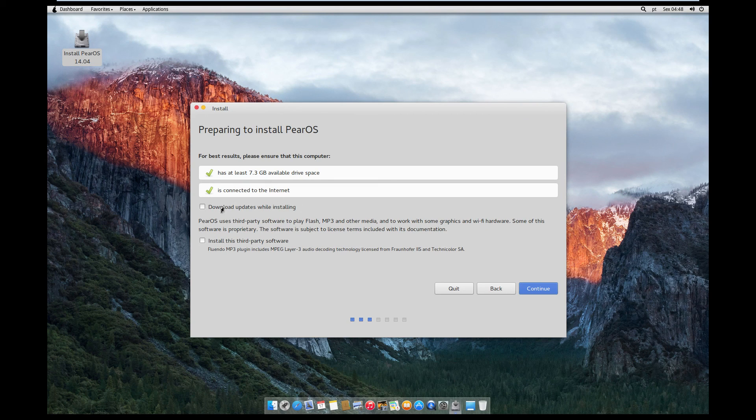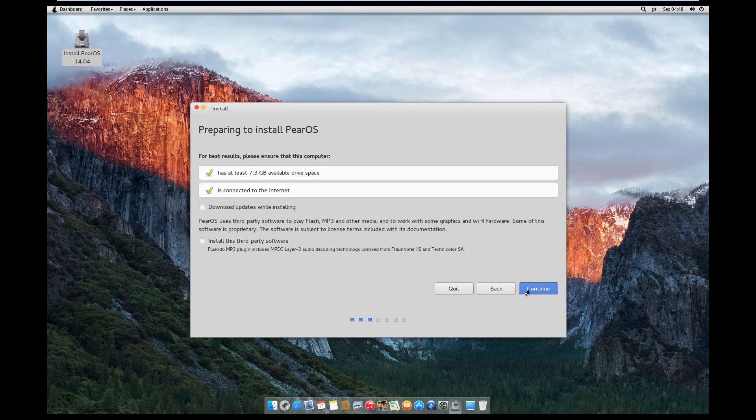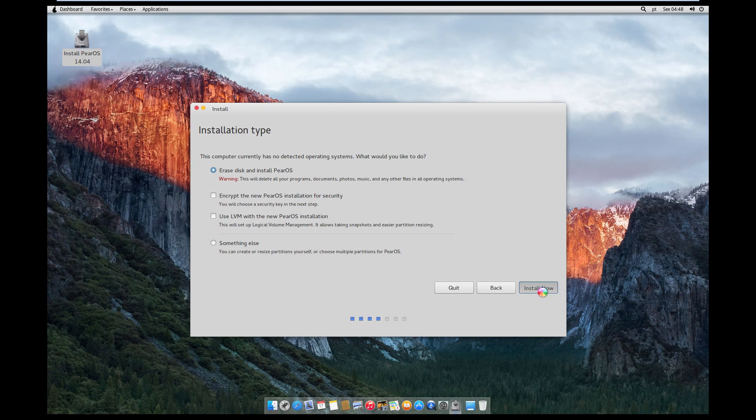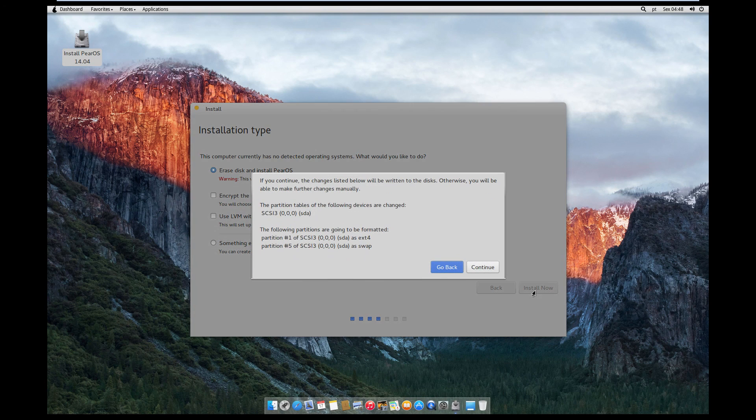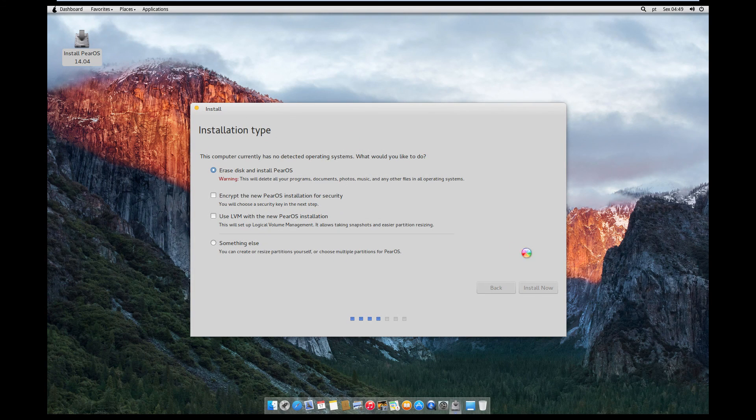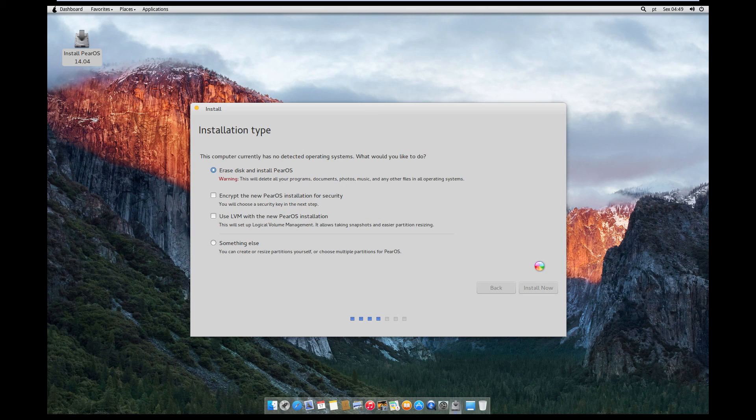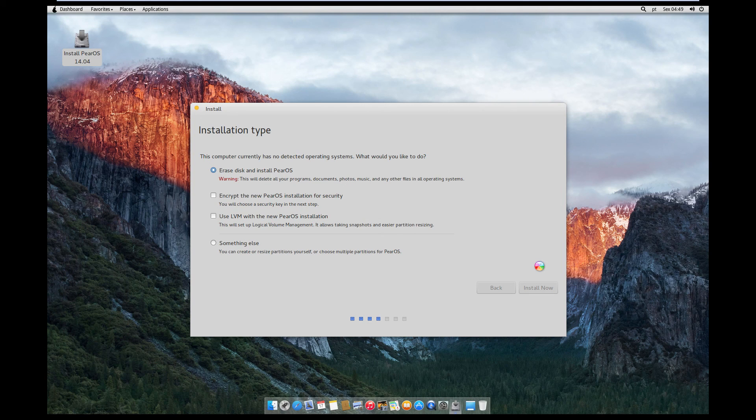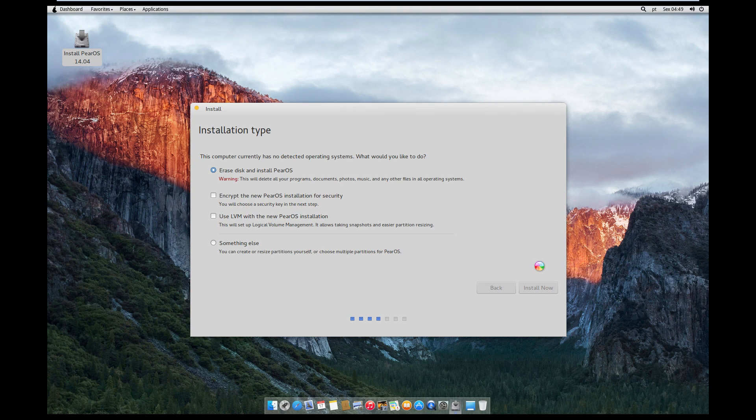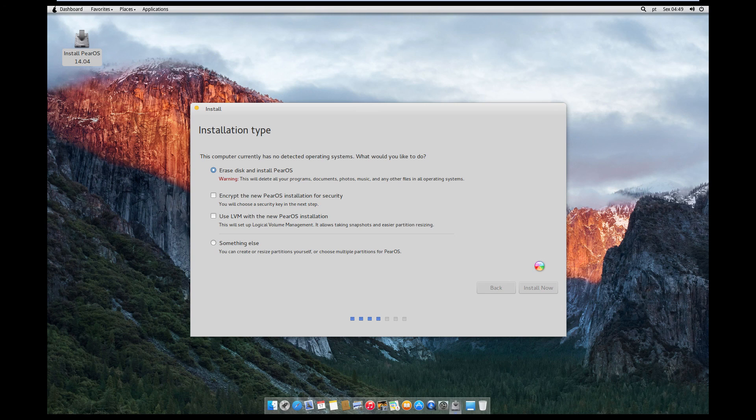Now we'll just leave these. You can download updates while installing, but it adds more time to it. And for this tutorial, we'll try and go as quick as possible. So like I was saying, you'll go continue, erase disk and install PearOS, click continue, erase it. You can do dual boot if you want if you want to have it on your main machine. But yeah, it's based off Ubuntu 14.04, so you might notice a few things similar in those.